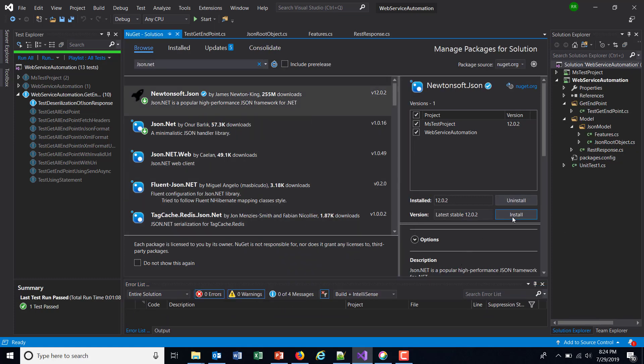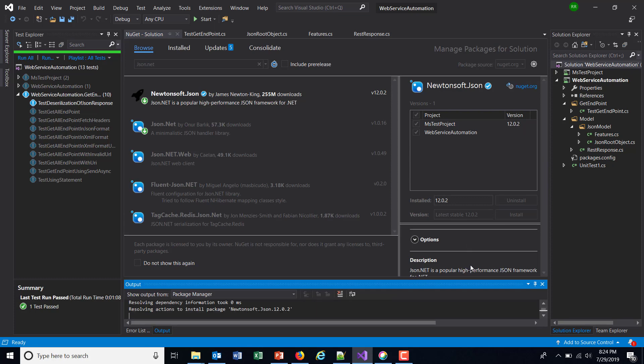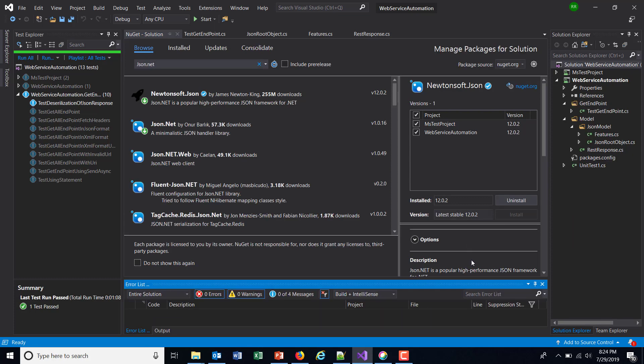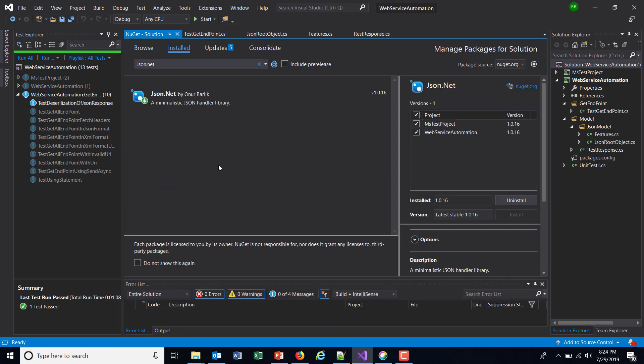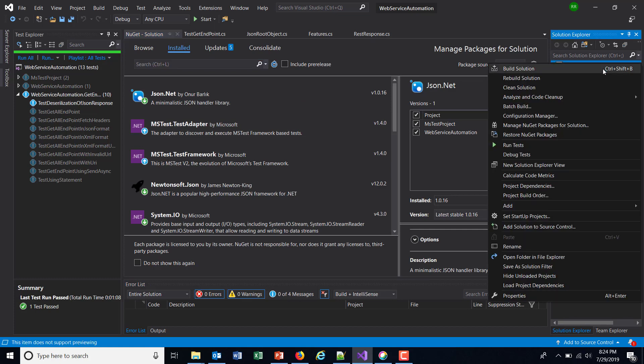Similarly, this one also. So once this is done, just rebuild your solution.